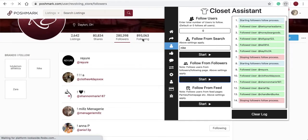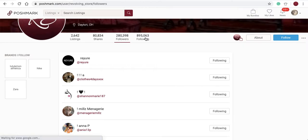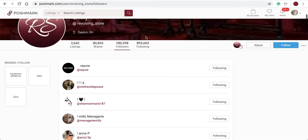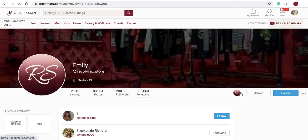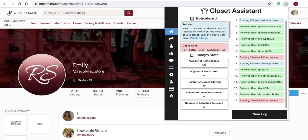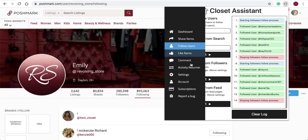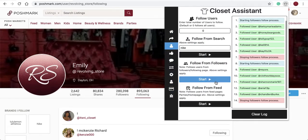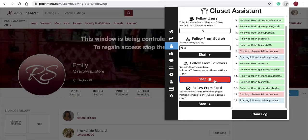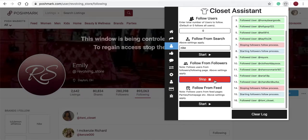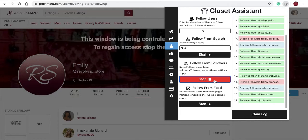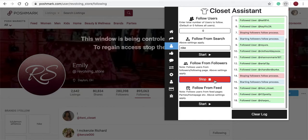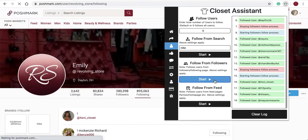You can also follow users that are following that user as well. Here you will see users are being loaded and followed as well. I'll select stop.